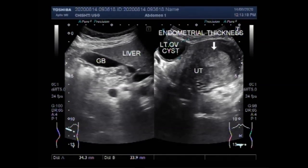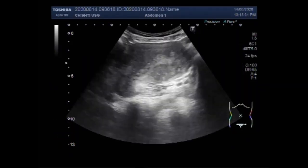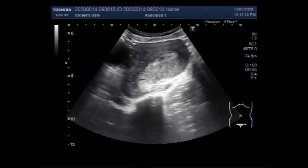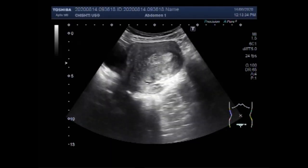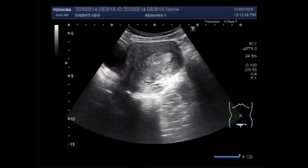This ultrasound video shows a case of endometrial hyperplasia with an ovarian cyst. You can see the uterus and the endometrial thickness is increased.